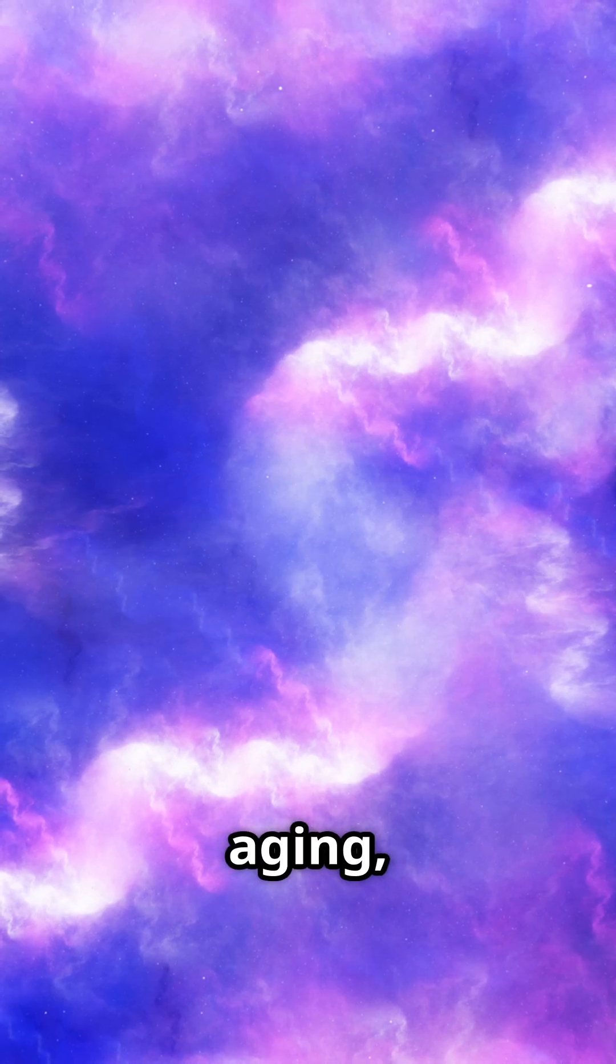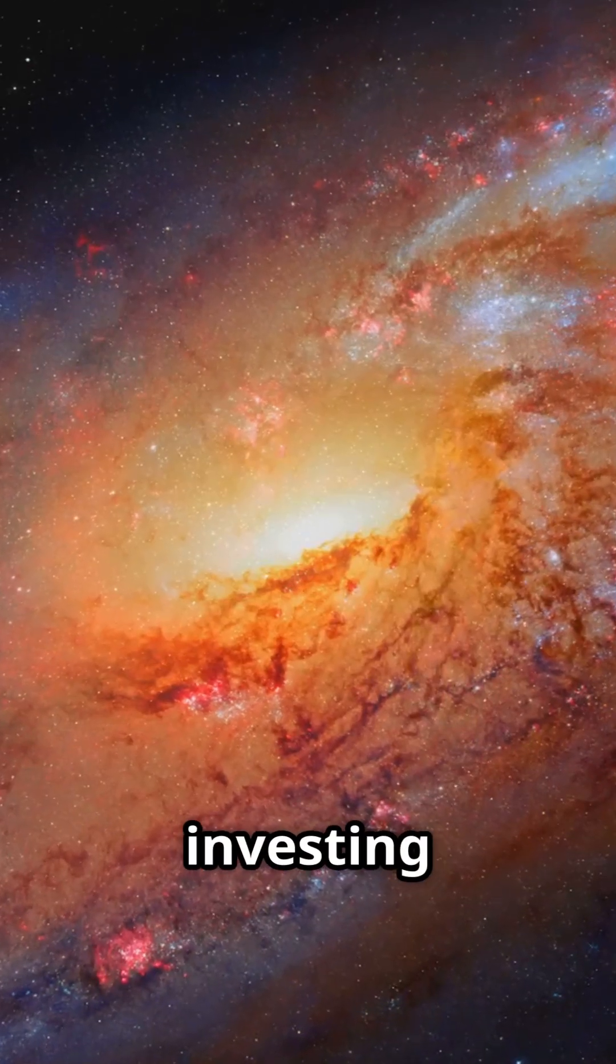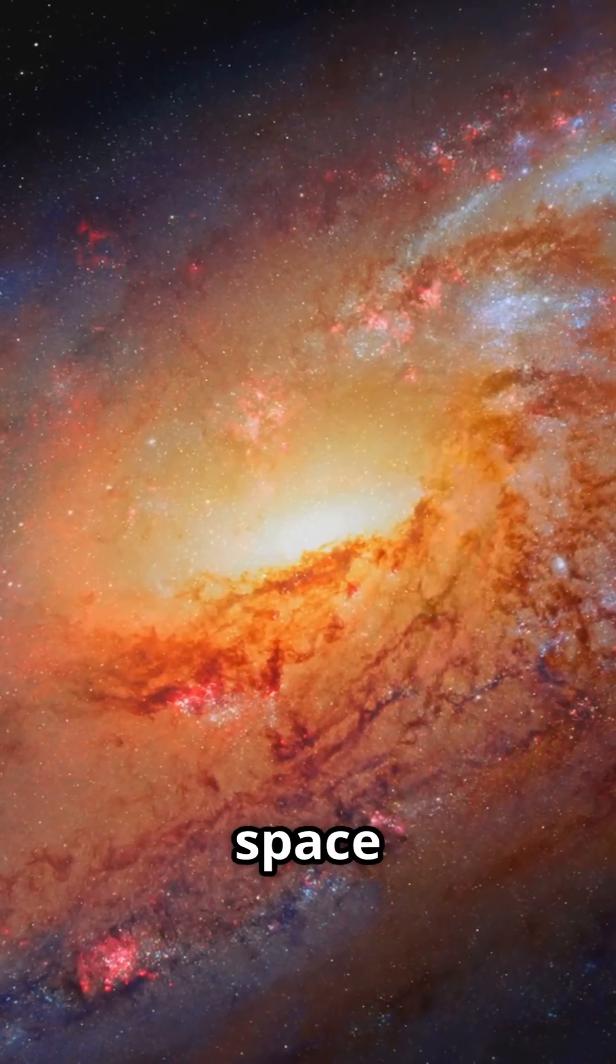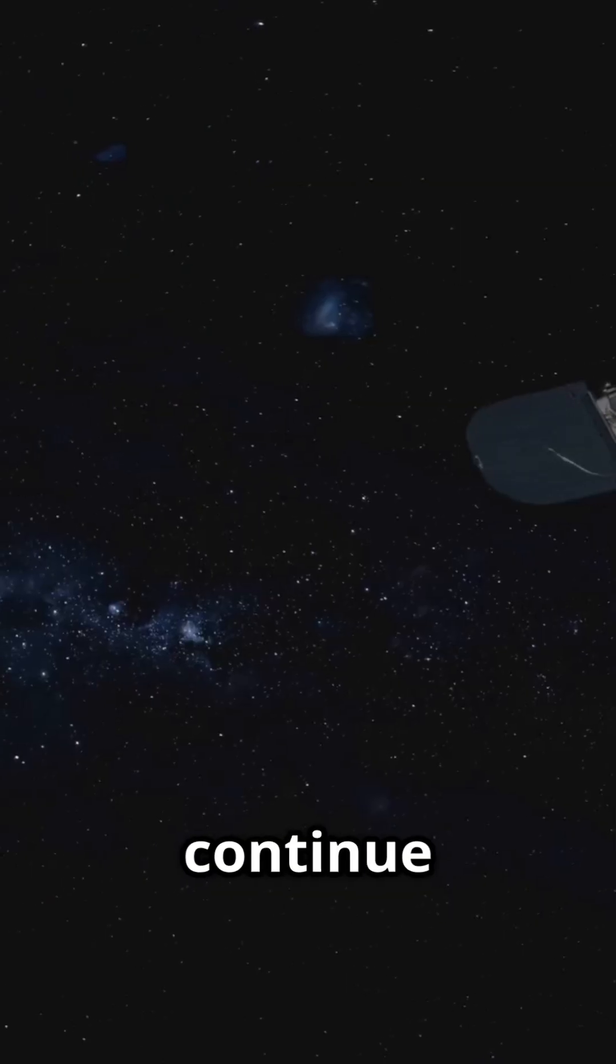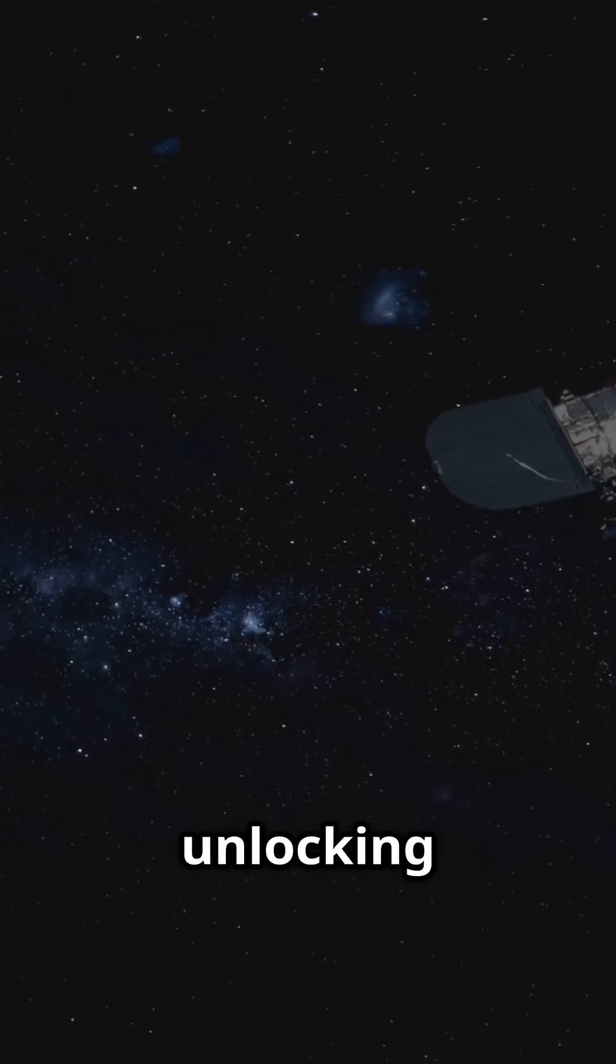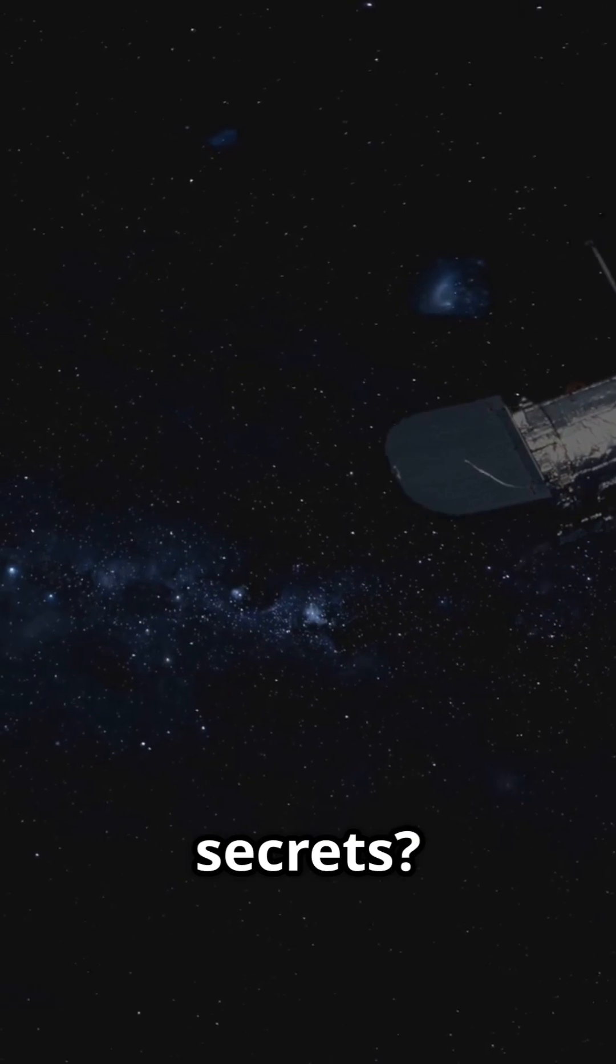With Hubble aging, should we keep investing in deep space telescopes to continue unlocking these cosmic secrets?